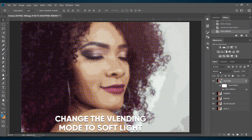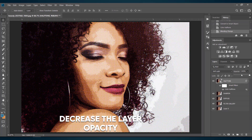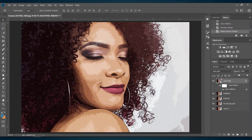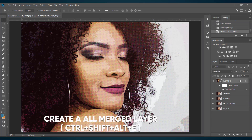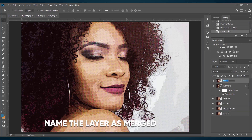Now change the blending mode of this layer to Soft Light and decrease the opacity to get the best result. Now select the top layer and create an all-visible merged layer by pressing Ctrl+Shift+Alt+E. Name this new layer as Merged.